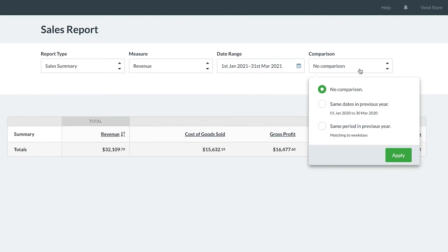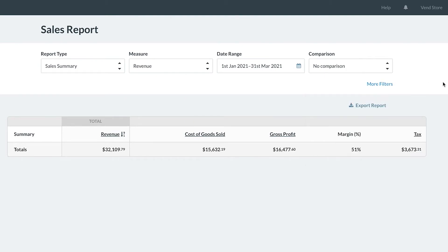If you'd like to compare different time periods such as your sales this month compared to the same time last year, you can do that here.